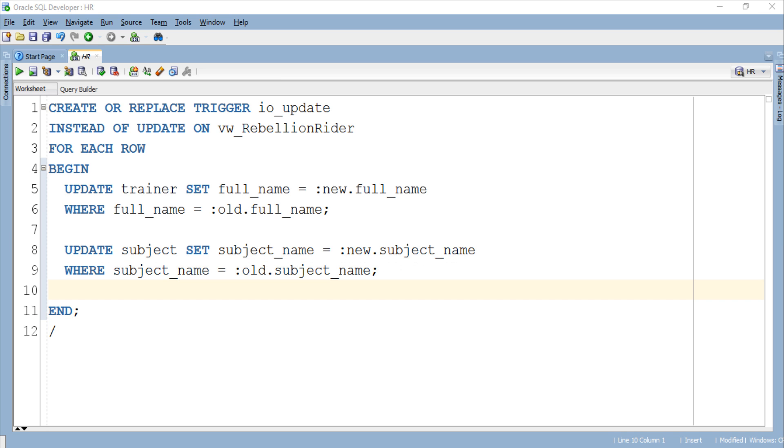So here we have our trigger. The trigger is very similar to the instead of insert trigger which we saw in the previous tutorial except those update DML statements which I suppose are the only things that seem confusing.